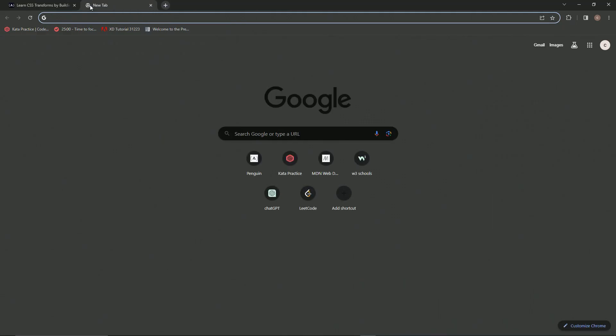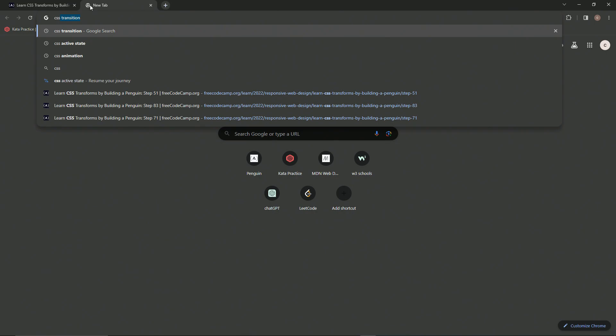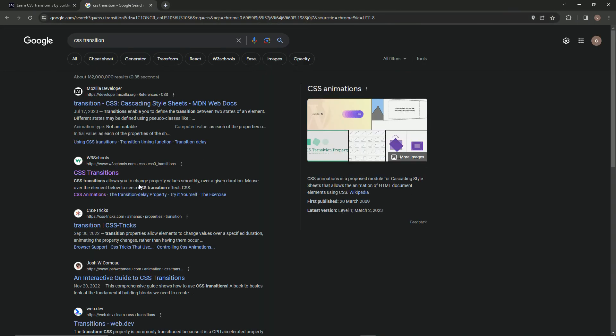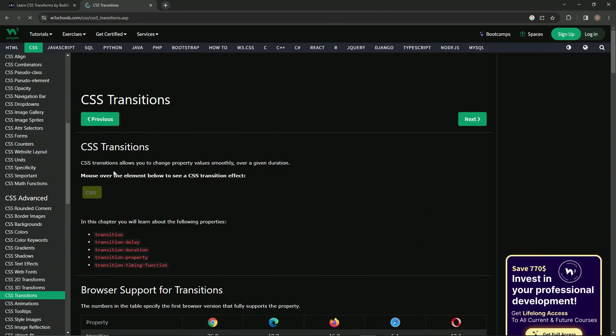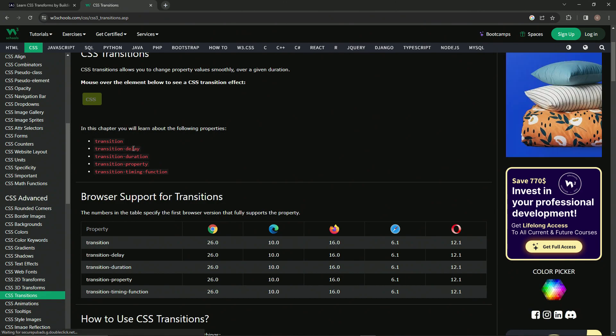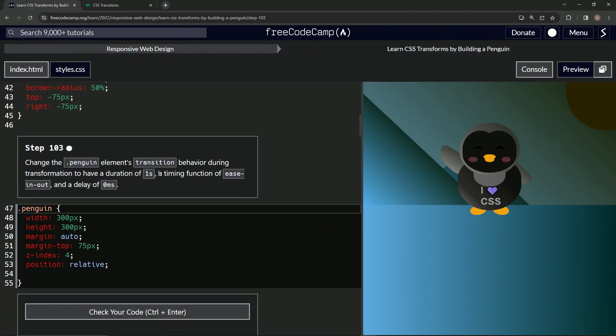So let's come over here and say CSS transition, just like that. We'll come over to W3 Schools and we'll check it out right here. So we see we've got a transition delay, duration, and timing function right here.